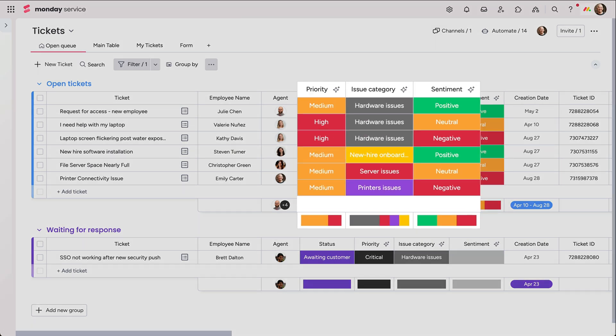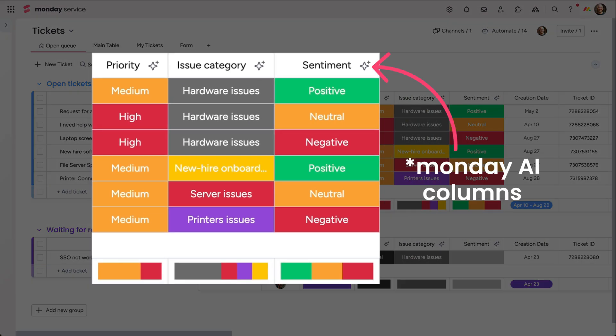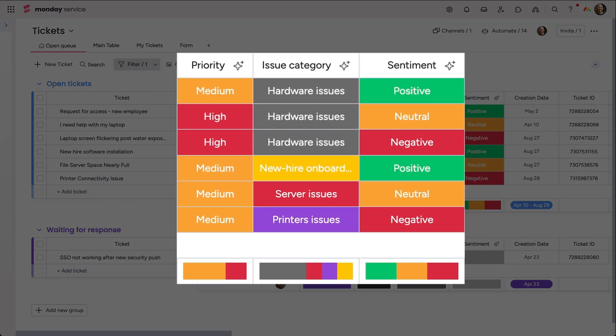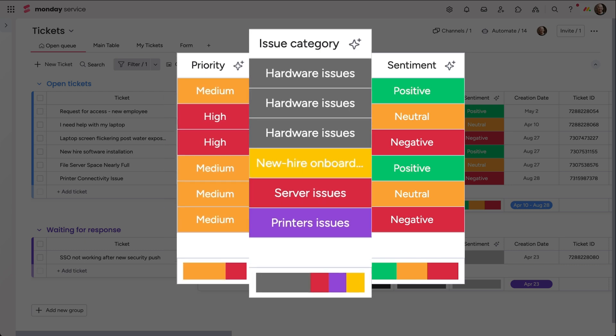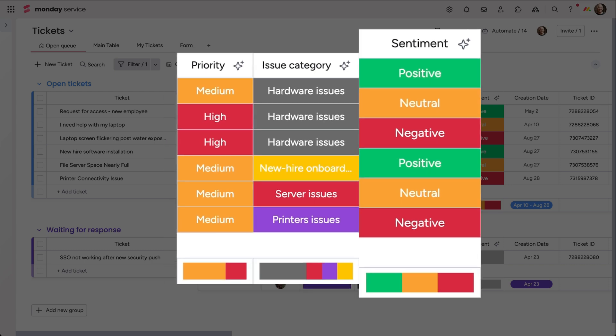You can add AI columns and automations to accelerate ticket triaging. So when a ticket comes in, AI automatically populates the labels like priority, issue category, and even sentiment.